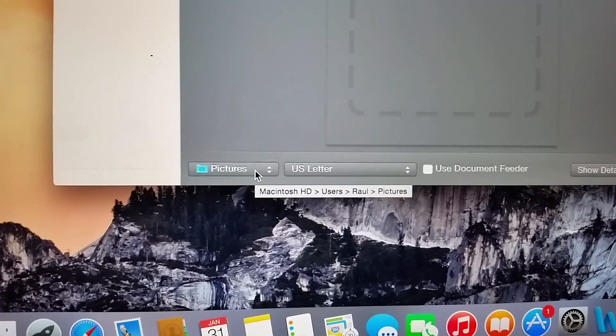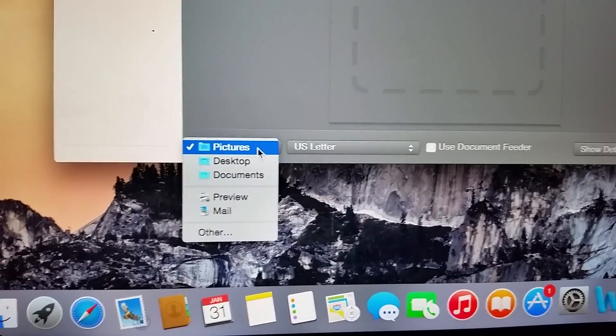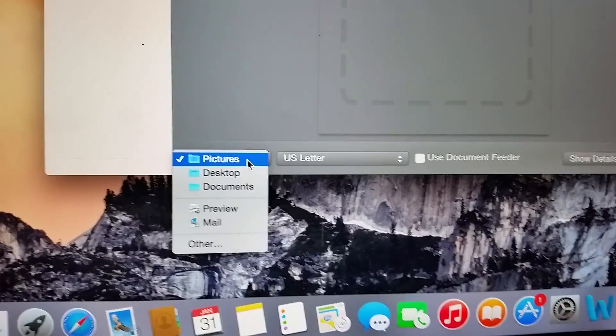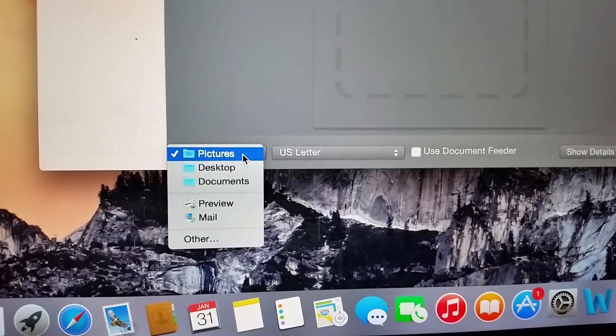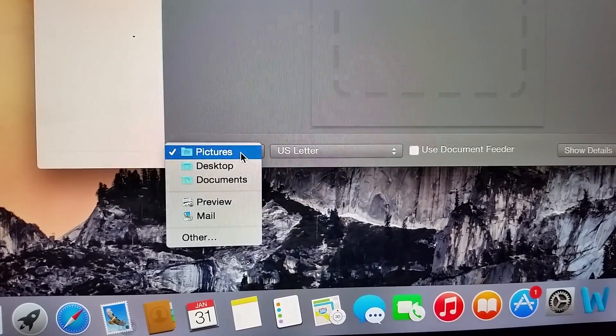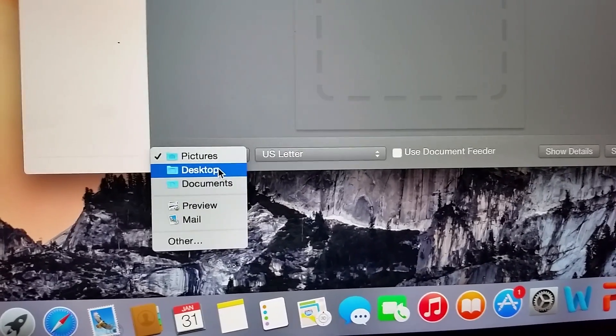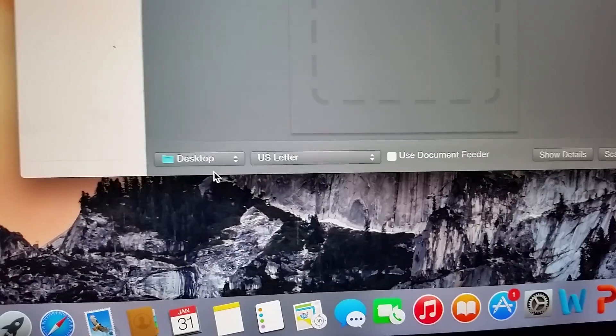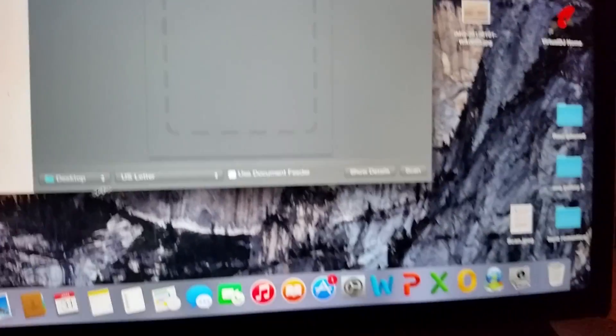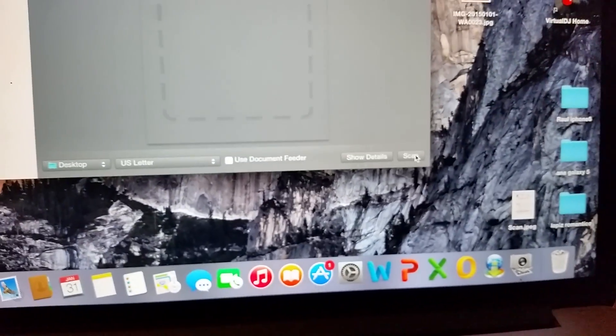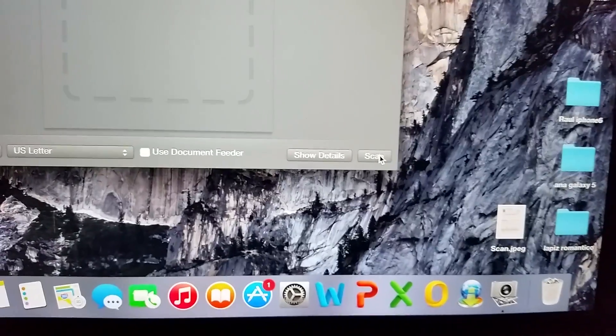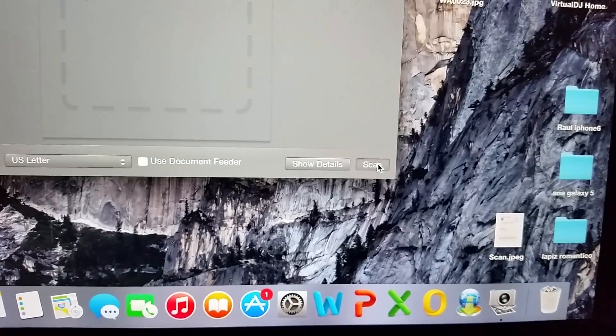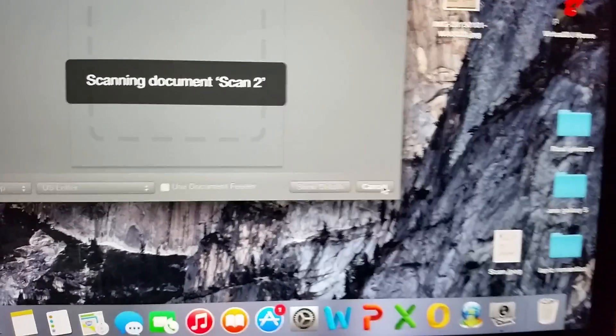You select where you want to send the page, document, ID, whatever you want to scan. I always select desktop - easy and fastest to find it. Select scan.